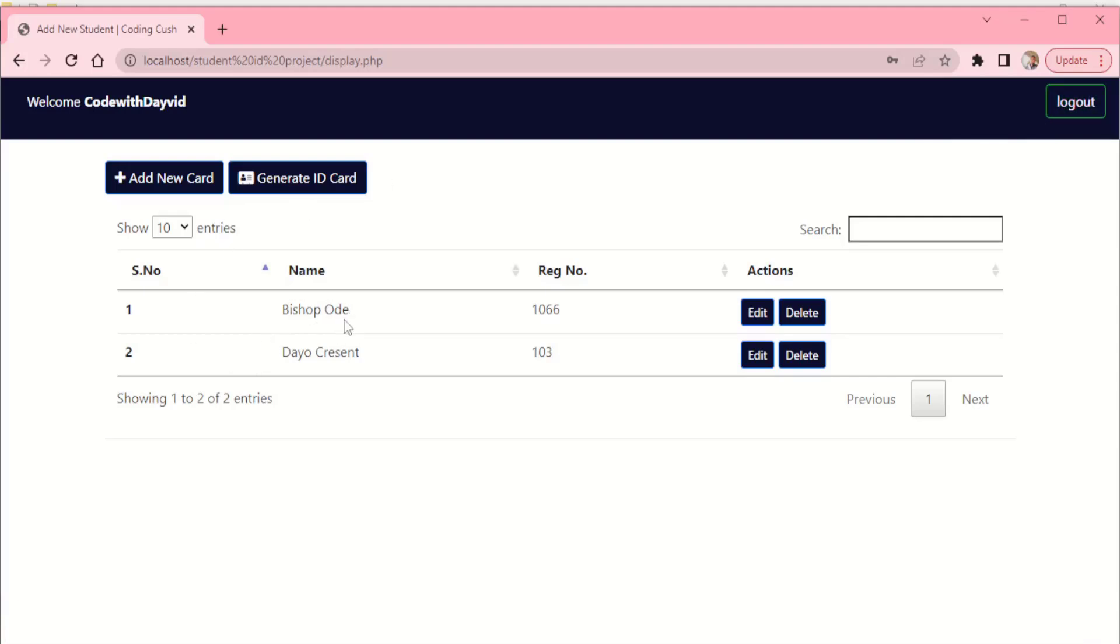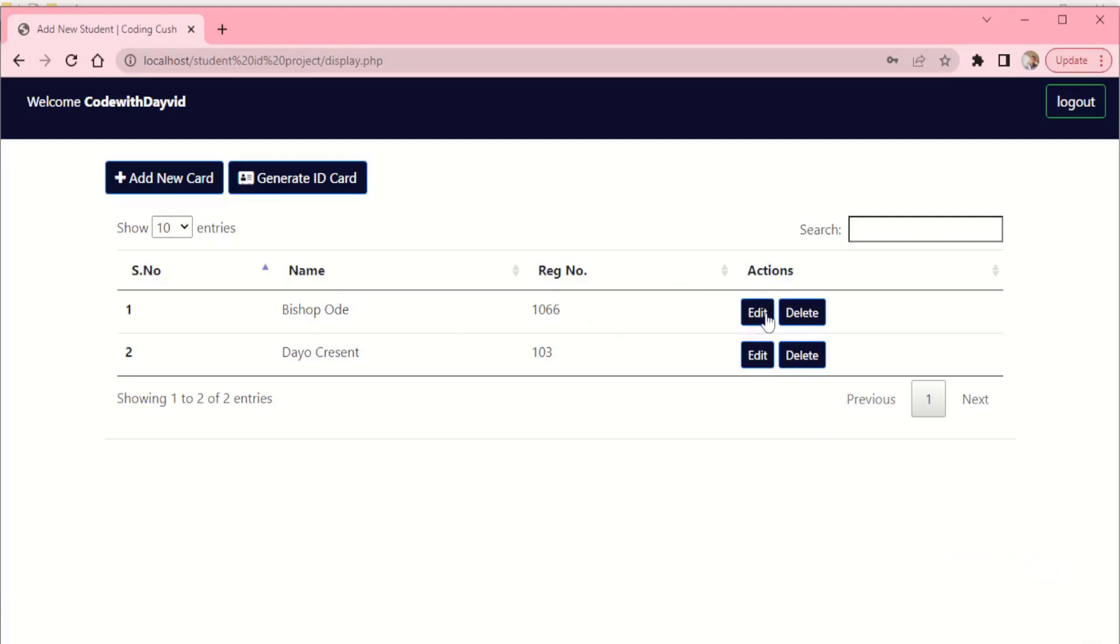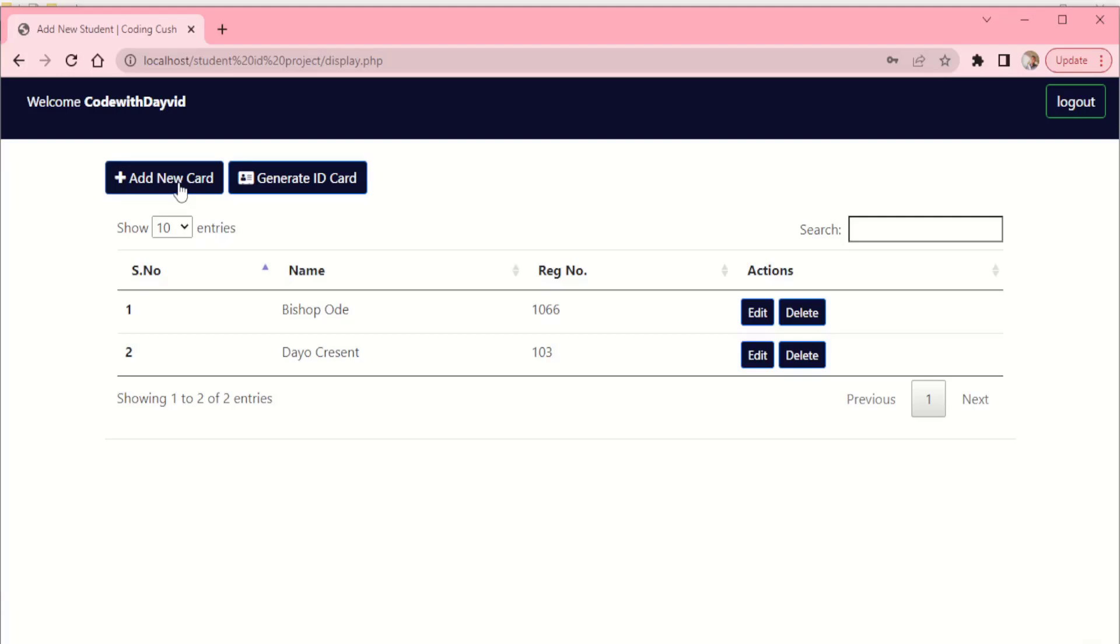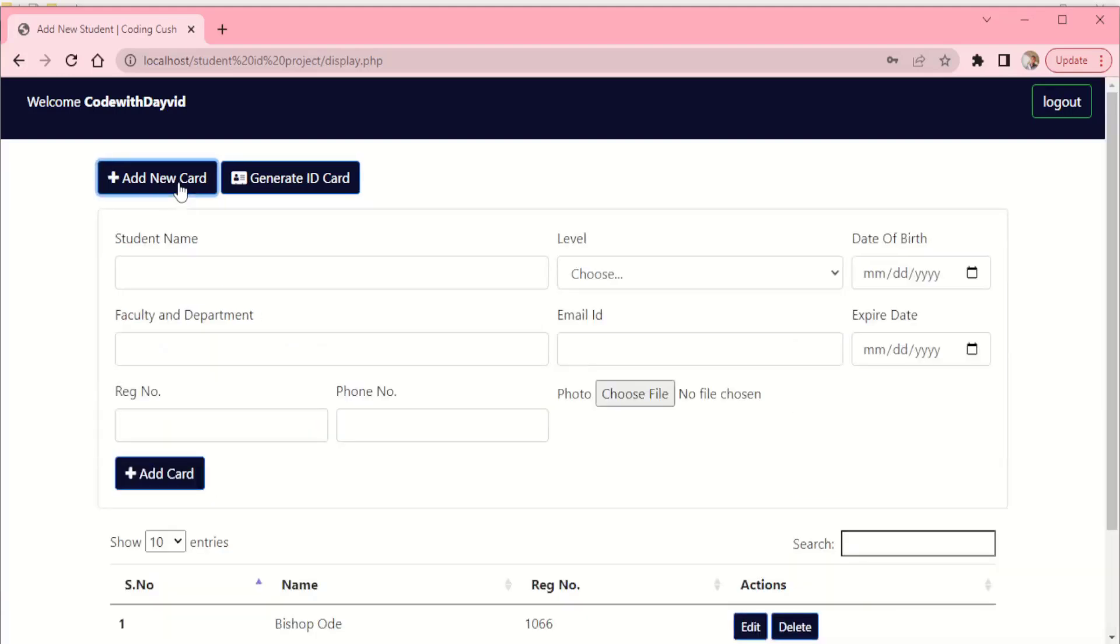Right here we have some of the students that have already issued their ID card. We have the edits, we can edit their names, edit the registration number, we can delete their record out of the dashboard. Also we can come down to the top here and add new card for the new students.